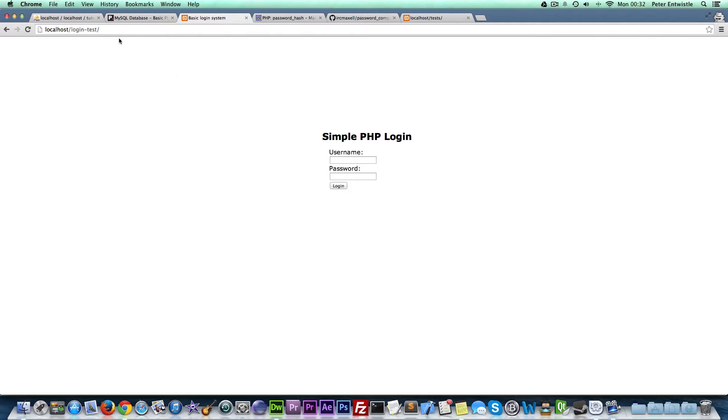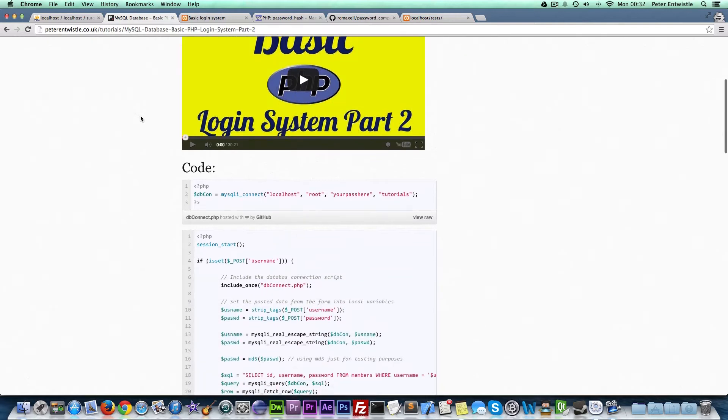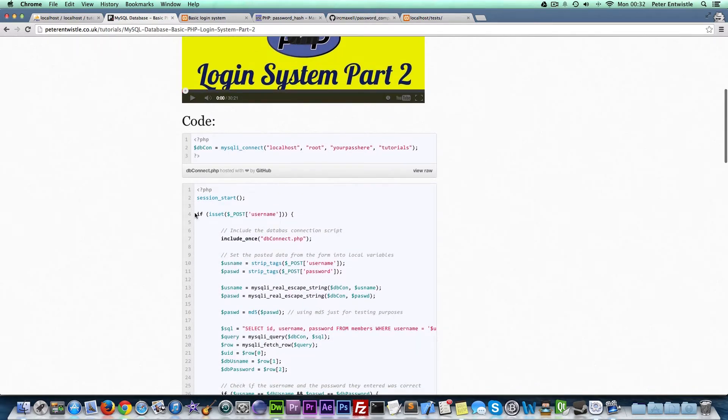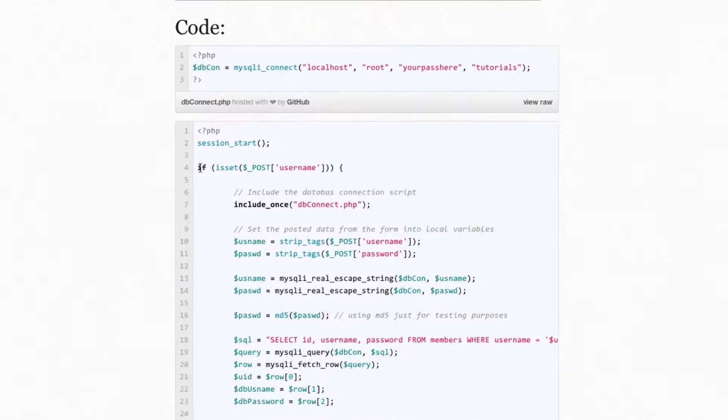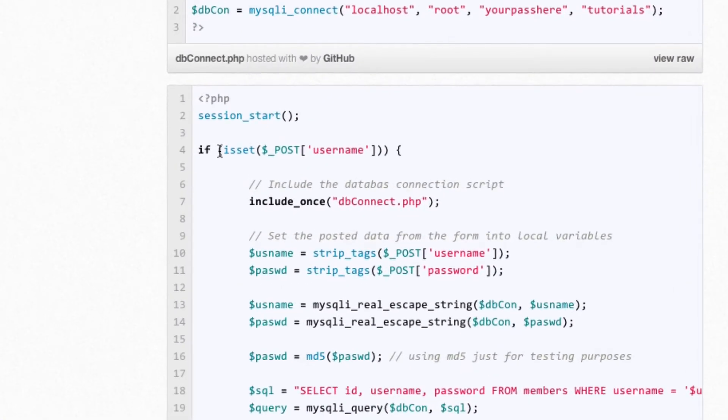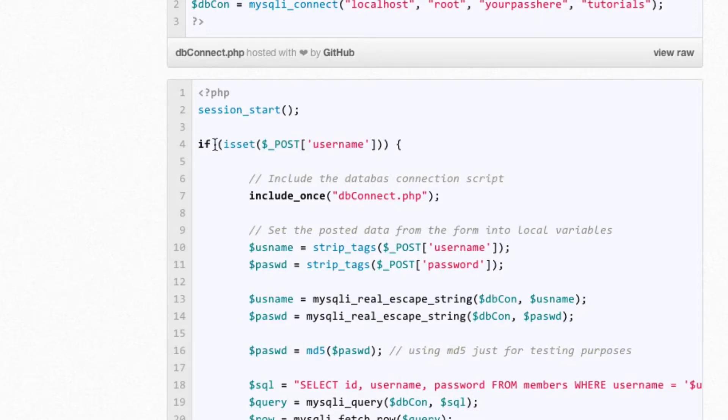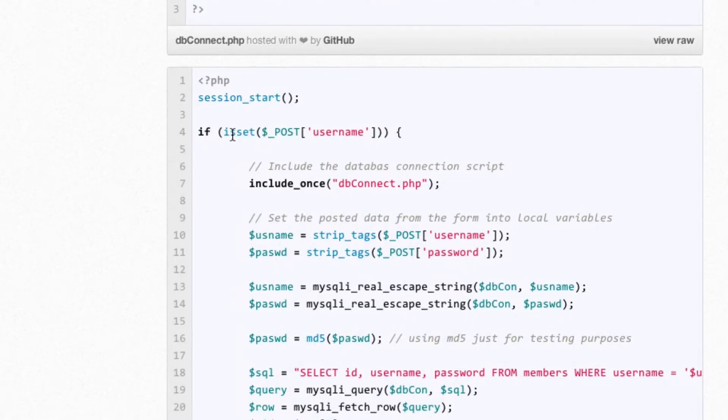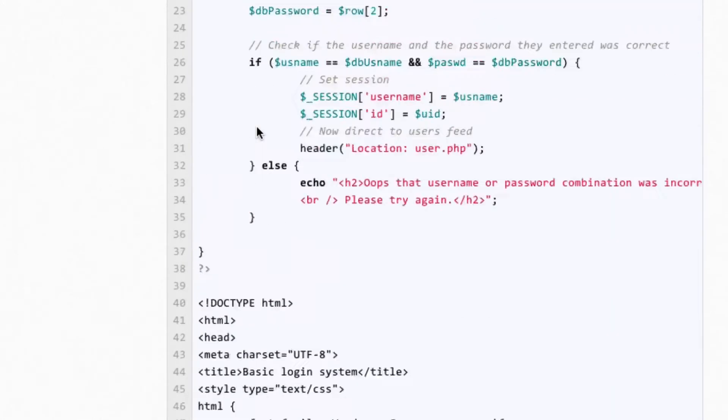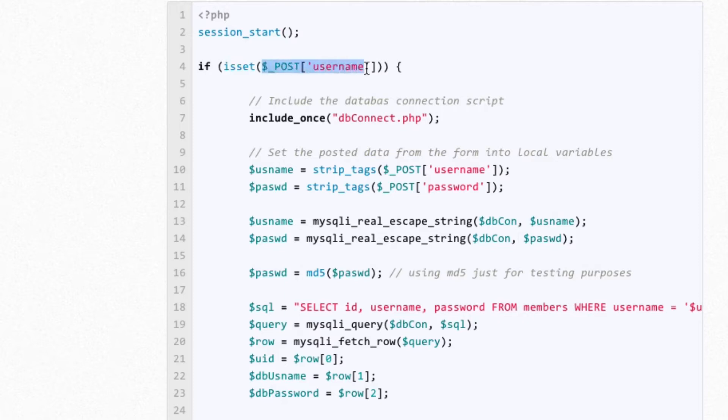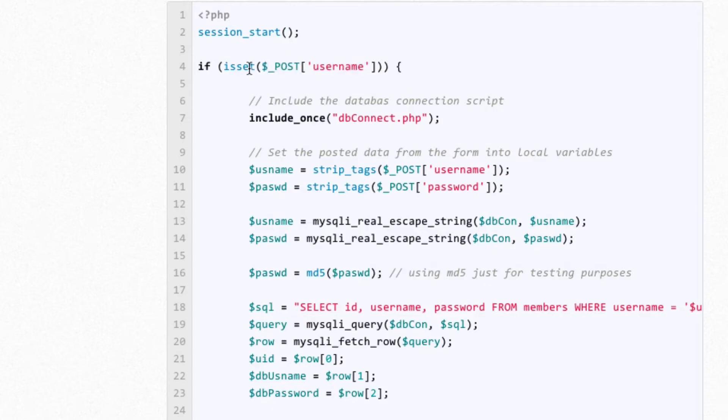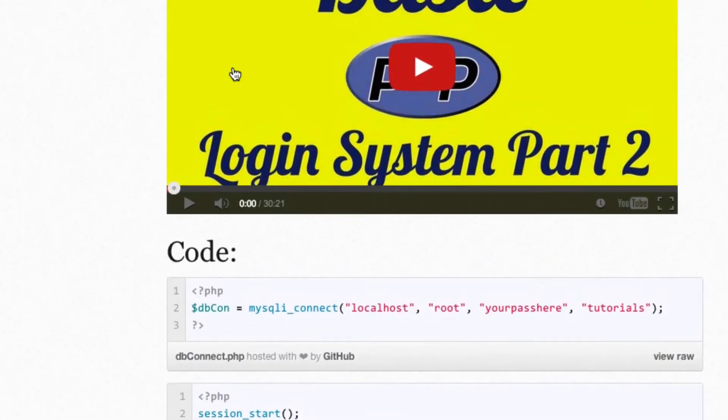First I want to show you something I changed slightly in the code. It's not a big thing but on line 4 of index.php, last time we just had if post username. I added isset, I forgot to do that in the tutorial. Some people were saying they were getting a warning without the isset. Just to get rid of the warning we've added isset. This is making sure that this actually exists before we run the if statement. It's better to check that this exists first. That will get rid of the warning.